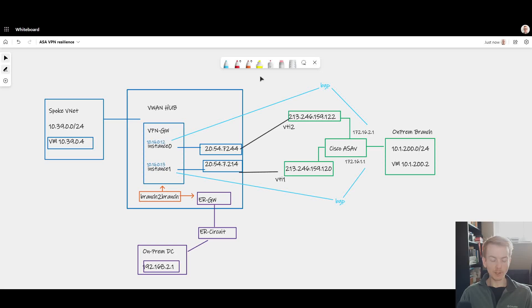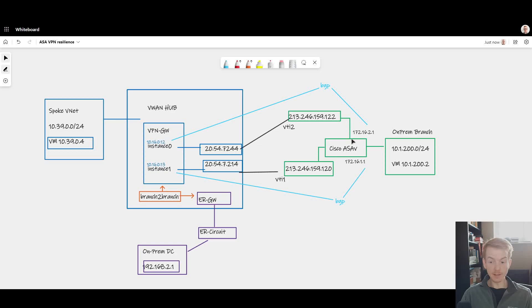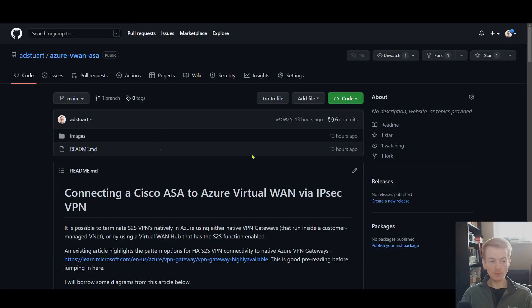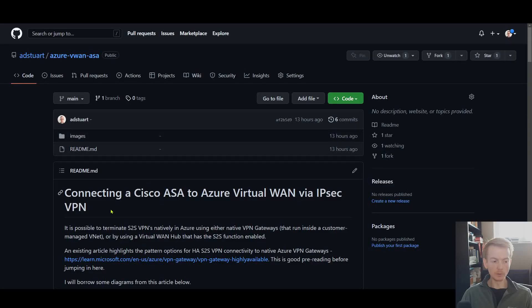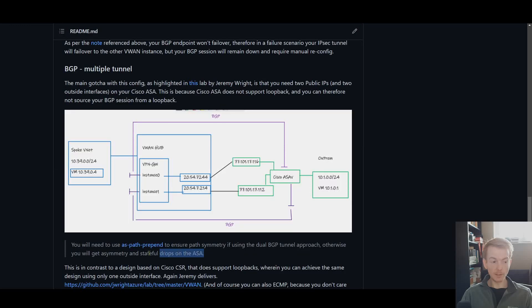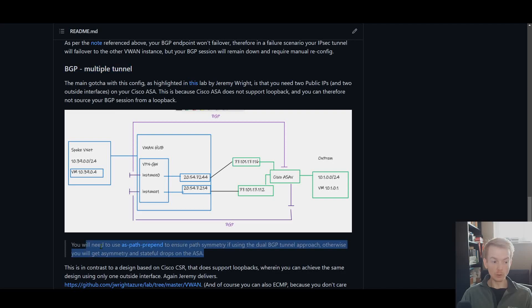But I want to highlight an area around resilience with BGP and ASAs or firewalls in general which you may need to be cautious of. This is covered a little bit in the white paper I linked to around connecting Cisco ASAs into Azure Virtual WAN. Here I note as part of the BGP multiple tunnel topology we need to use BGP AS path prepend to ensure path symmetry.